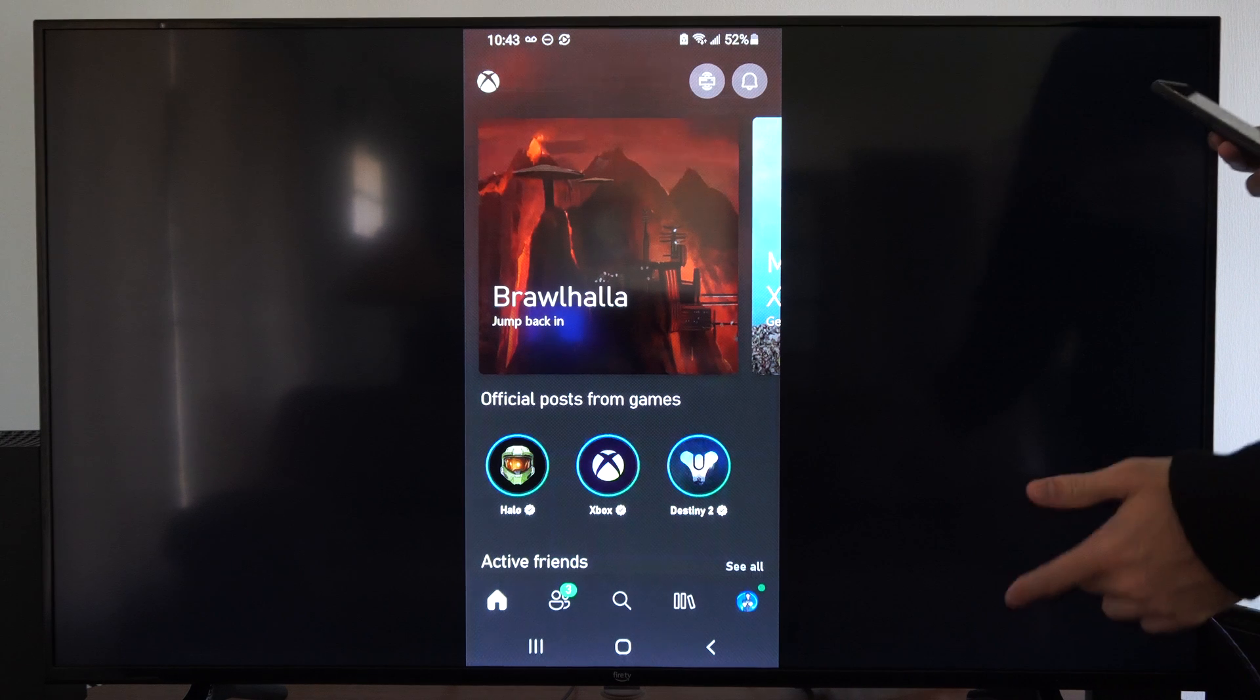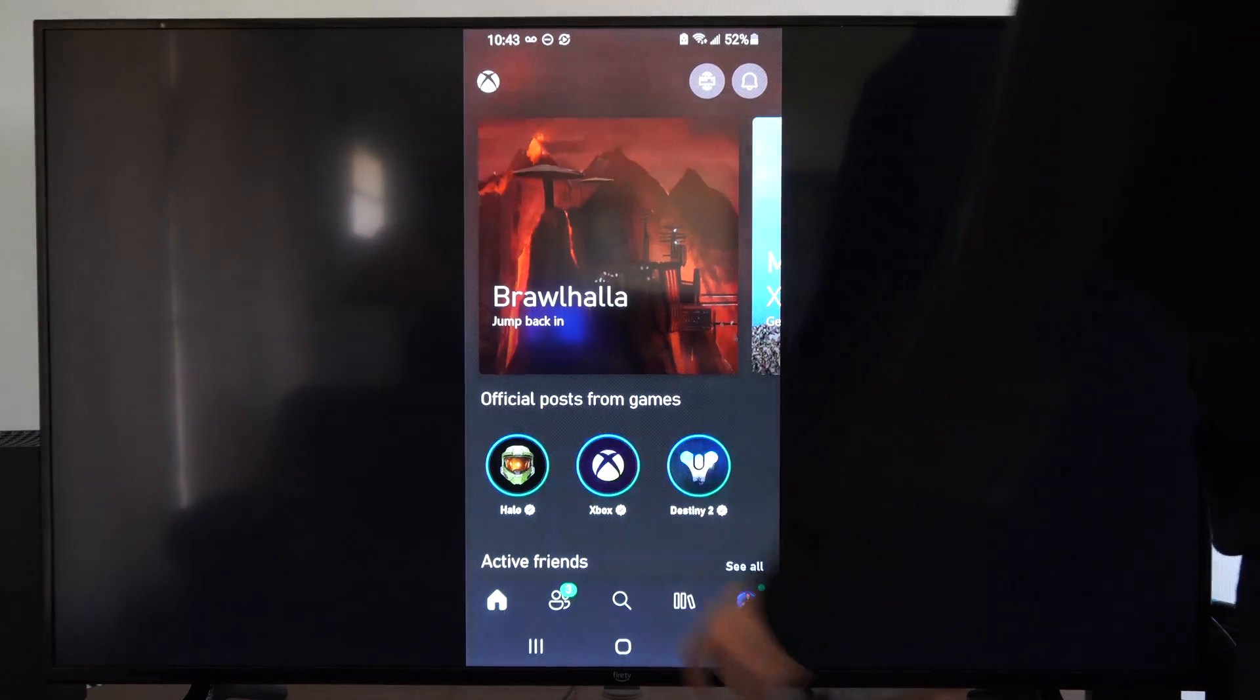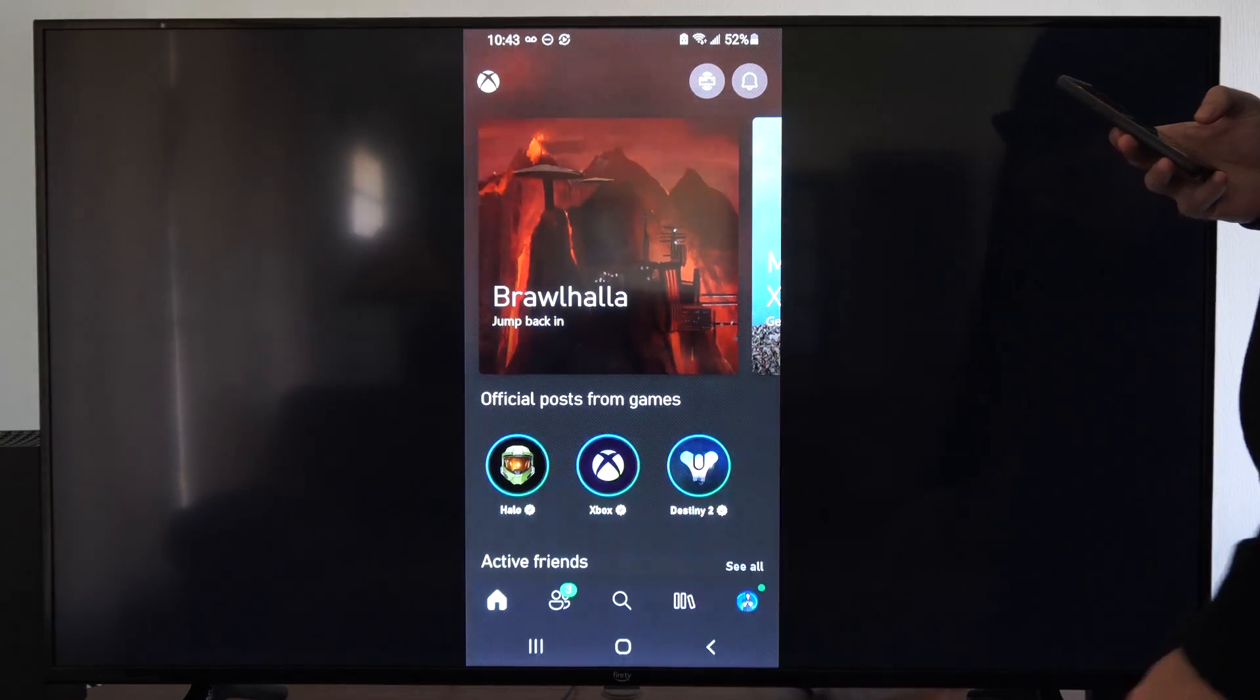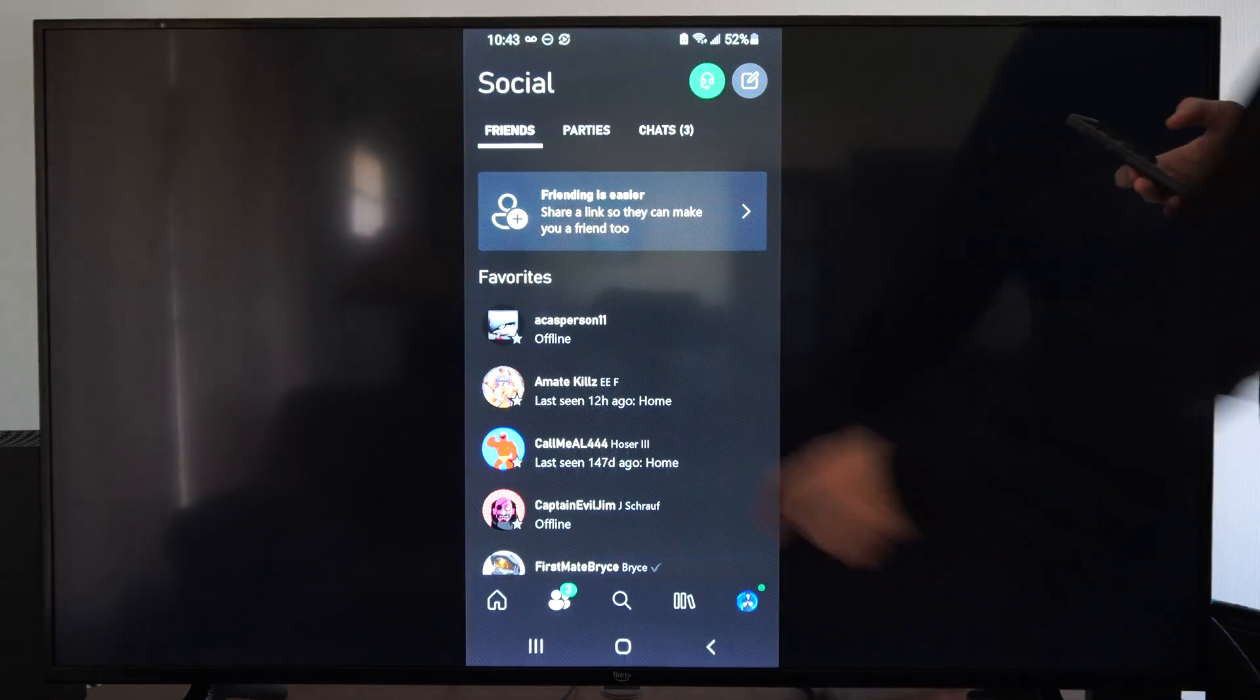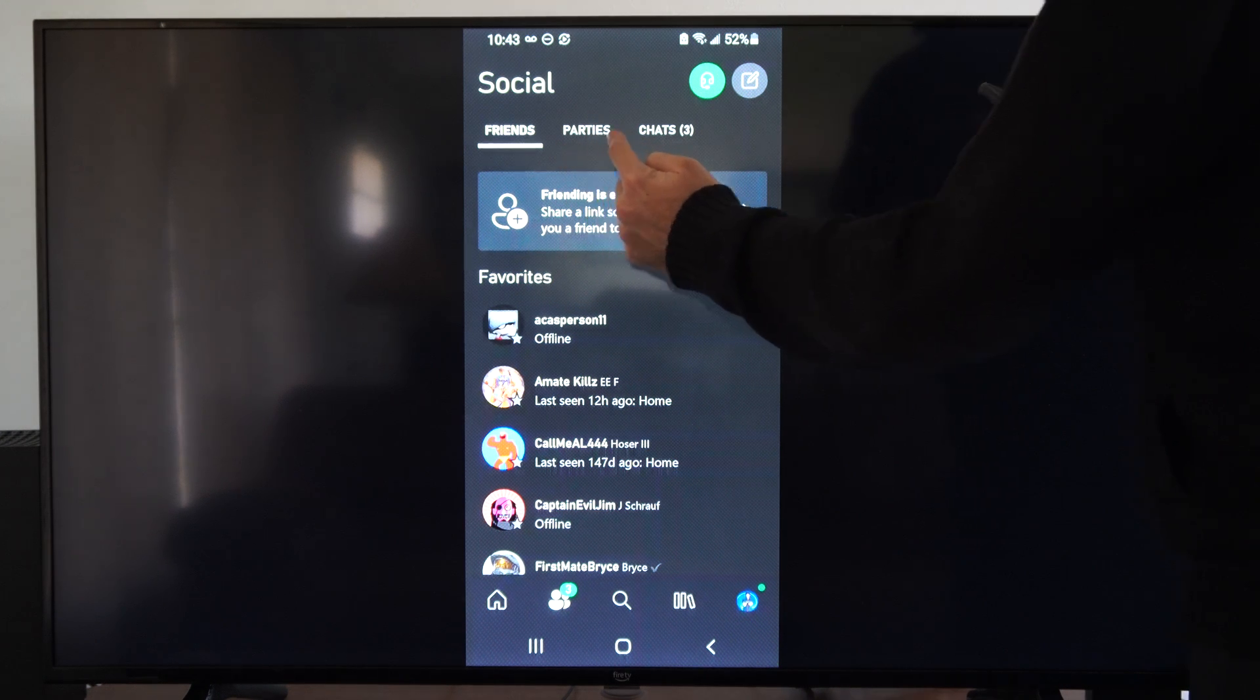Then once we're signed in, we want to go to friends on the bottom. Then we can tab on over to parties.